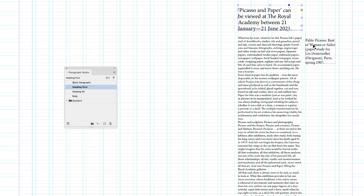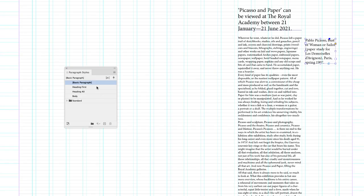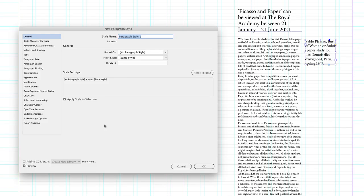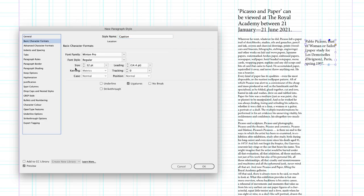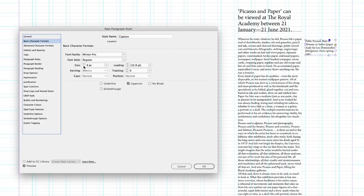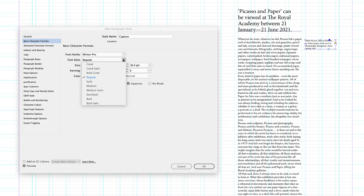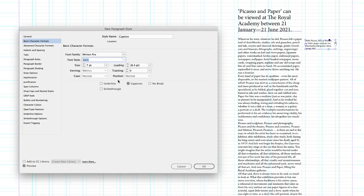Next, I'm going to head up to the text frame containing my caption. Again, that's got basic formatting applied to it. I'll create a brand new paragraph style, name this accordingly. Now on this occasion, I'm going to make the point size lower. I'm going to go down to seven points. I'm going to differentiate by turning it into italicized text as well.